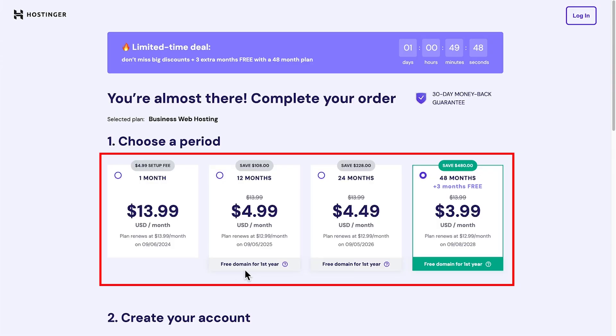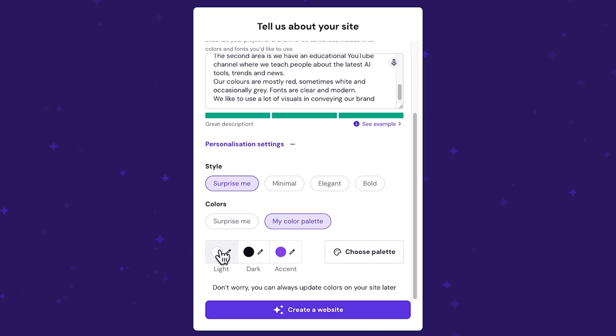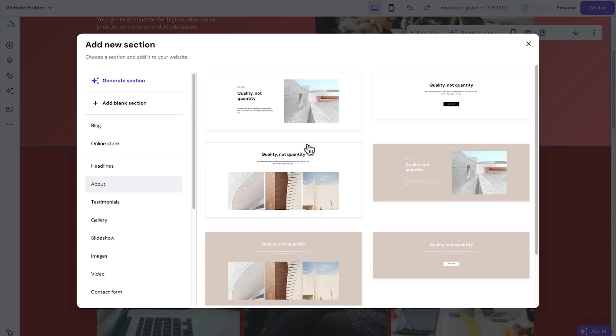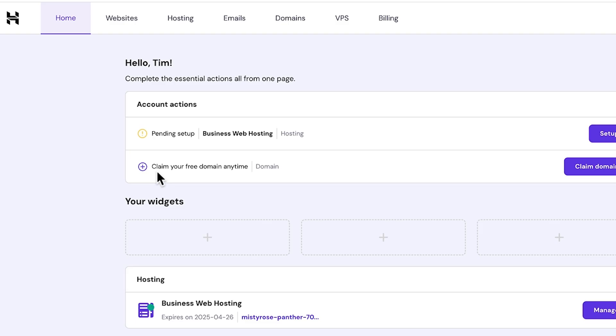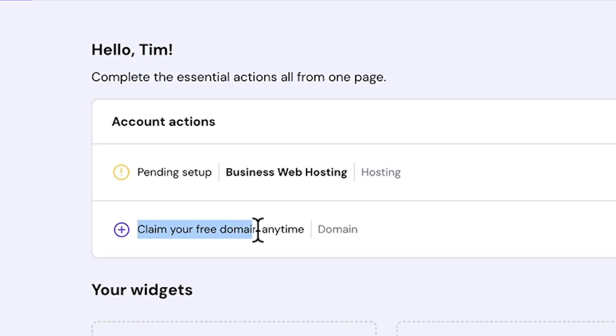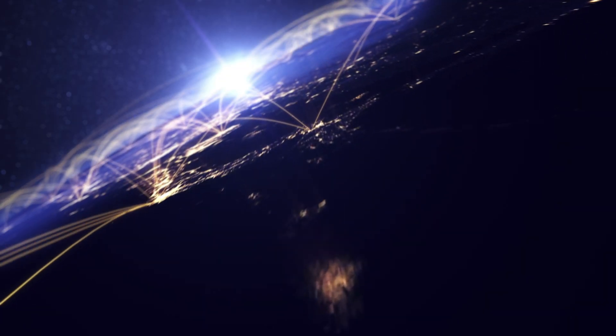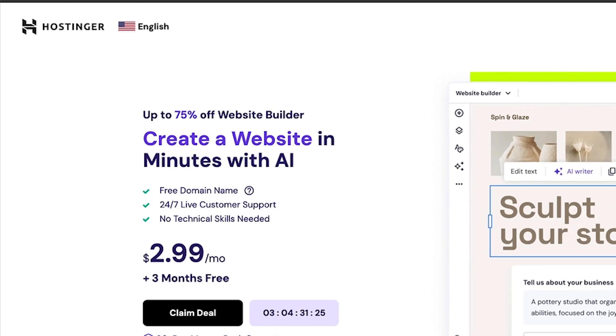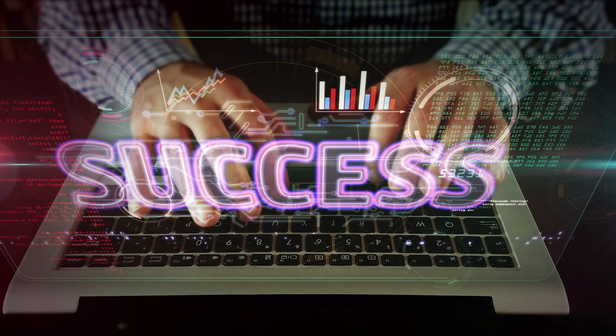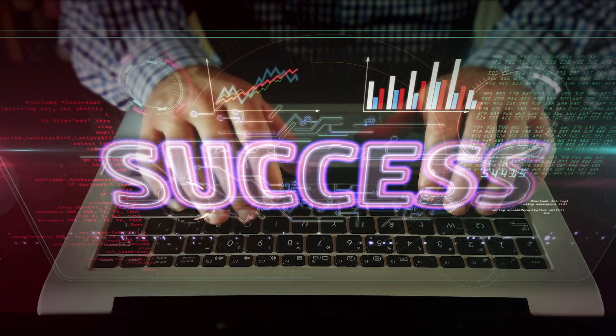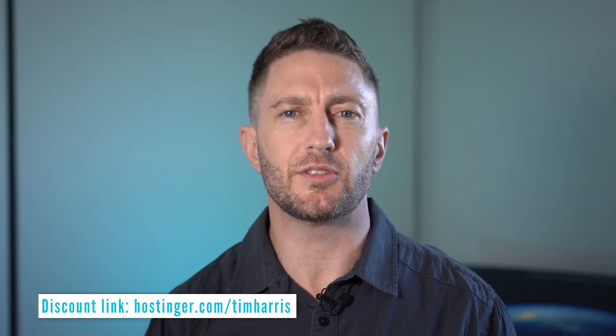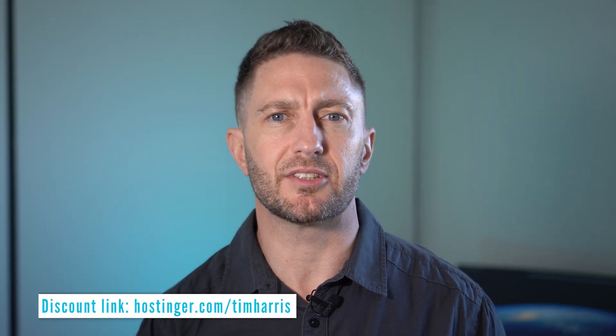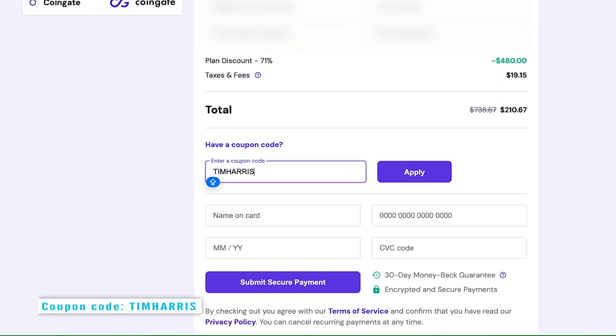With Hostinger's intuitive AI website builder and affordable hosting plans, enjoy a comprehensive solution for cost effective, user friendly and feature rich website creation and management, including domain purchase, web hosting and top-notch performance. Don't let the lack of a website hold you back. Choose Hostinger and reach your full potential online today. Take the next step and visit Hostinger.com slash Tim Harris for special prices and use coupon code TIMHARRIS for an additional 10% off.